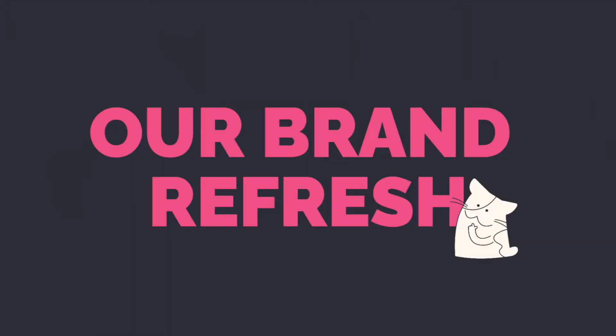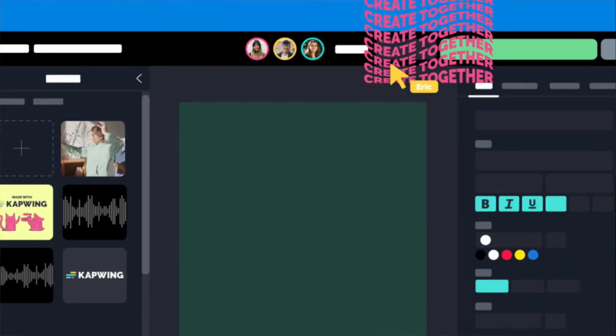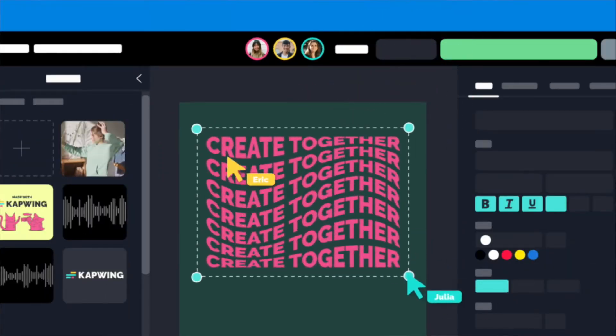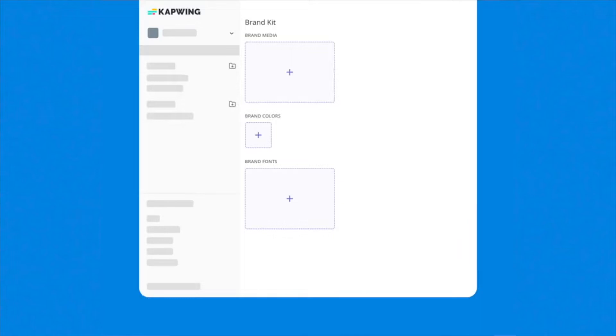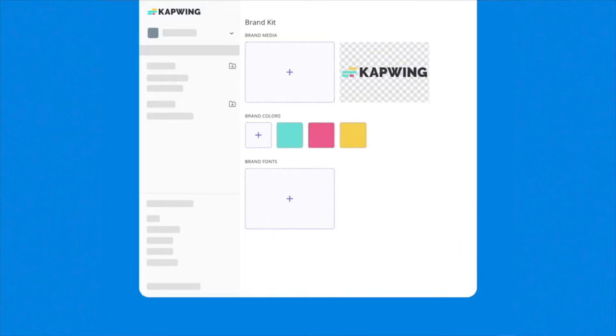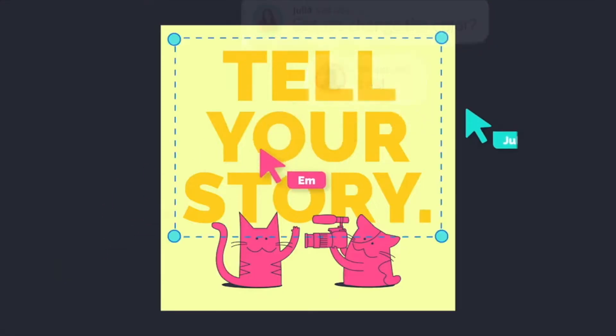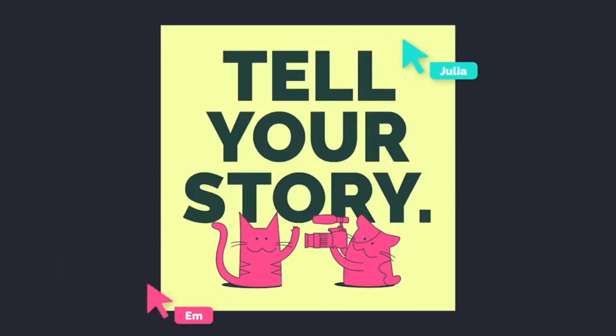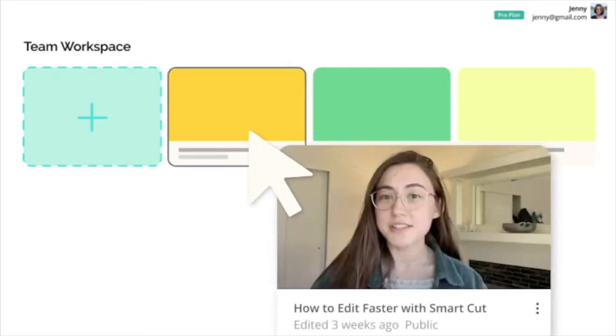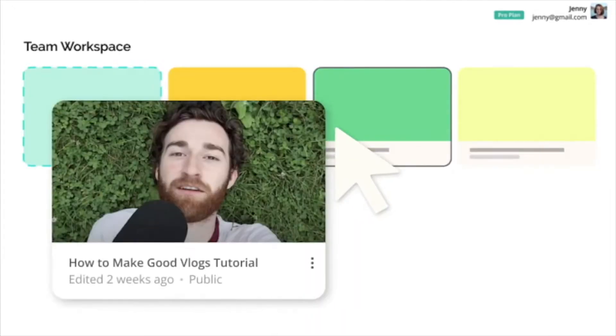A big change we made recently is that we've refreshed our brand. We have a new focus as a product and a company, which is to make it easier for teams to create videos together. We're building collaboration into Kapwing with upcoming features like the brand kit, video comments, shared workspaces, and real-time editing so you and your team can make videos faster together and reach more people with your content.